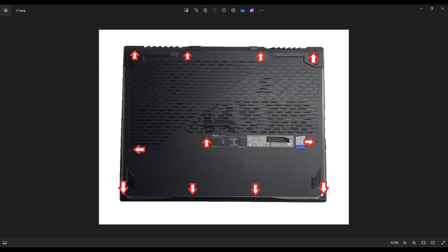When you're done removing those screws, take a small, flat, preferably plastic pry tool as it's going to scratch your case less than a metal pry tool. Go around the seam of this bottom case a little at a time. Don't put the pry tool too far in. You could damage components. So go nice and easy all the way around. Pry that bottom case off.